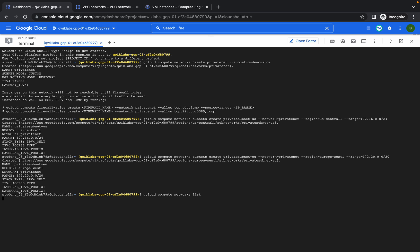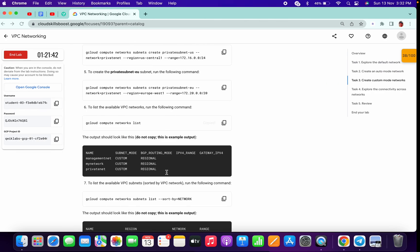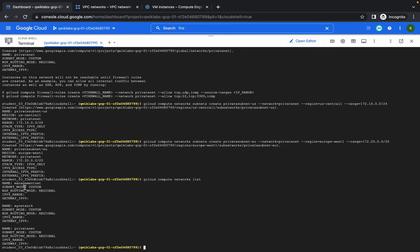Run that command. We can see that there are three VPCs.